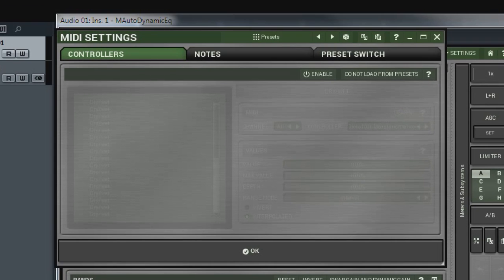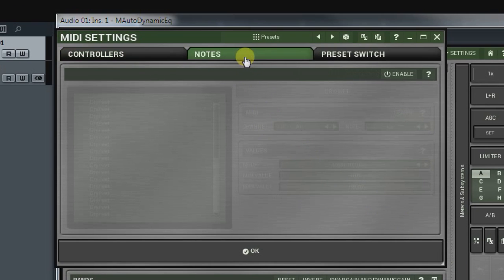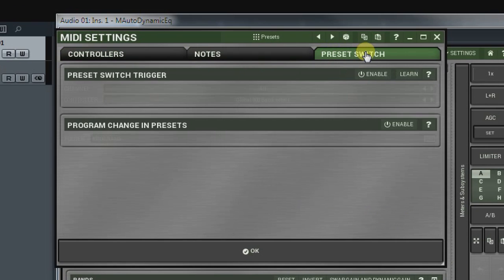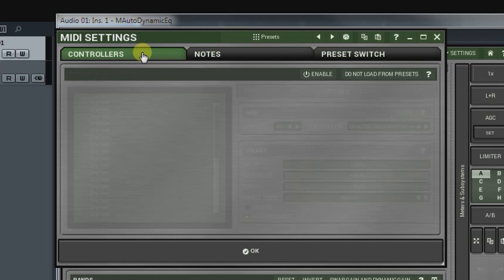On the top, we see three options: Controllers, Notes, and Preset Switch. The first one is where we set MIDI controllers.